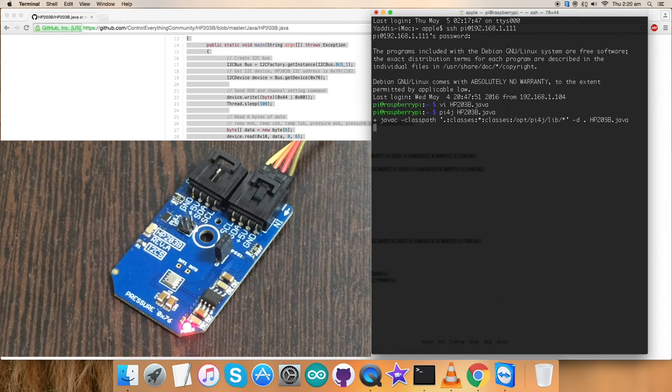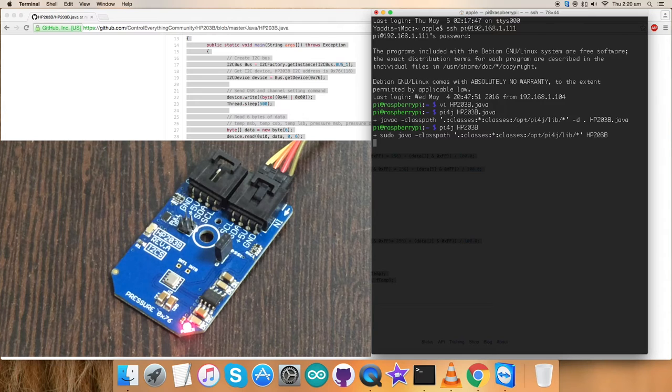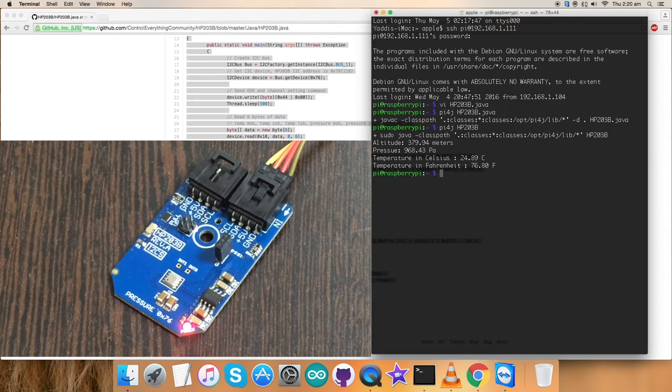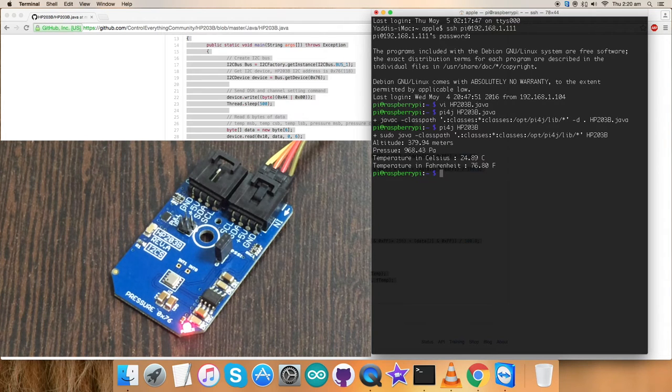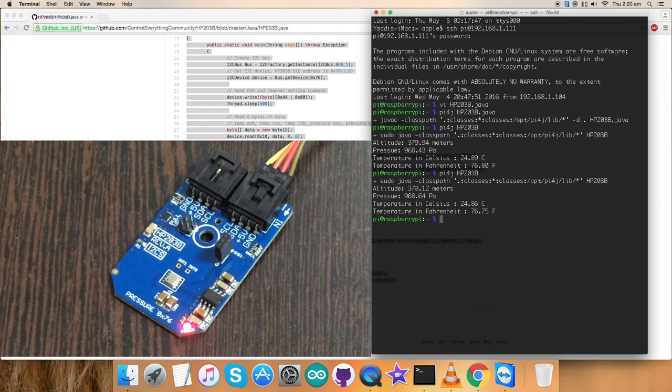It might take a while. It's done. This is the command to run the code. Here we are with the altitude, pressure and temperature values. Again run the command, you can see the values.